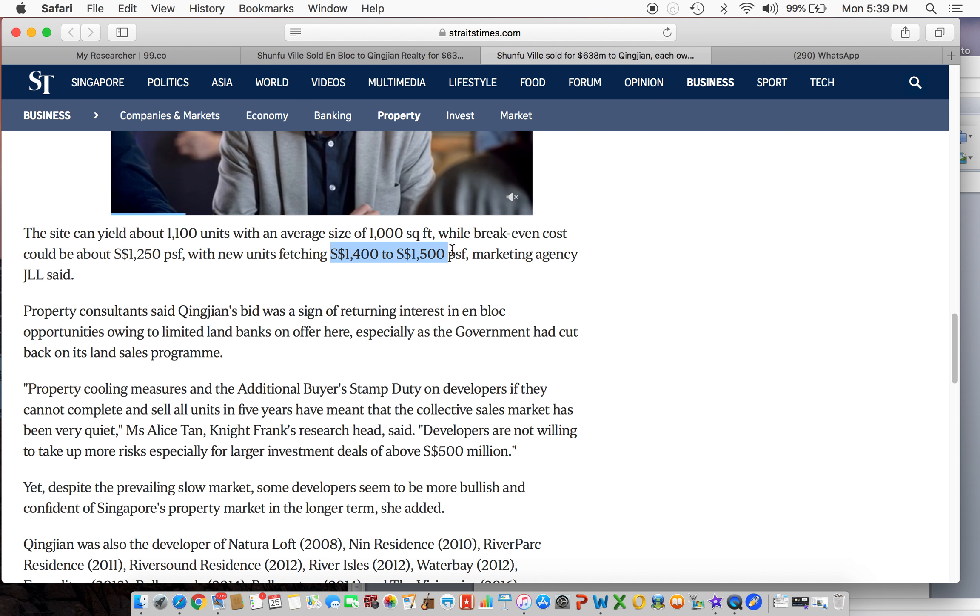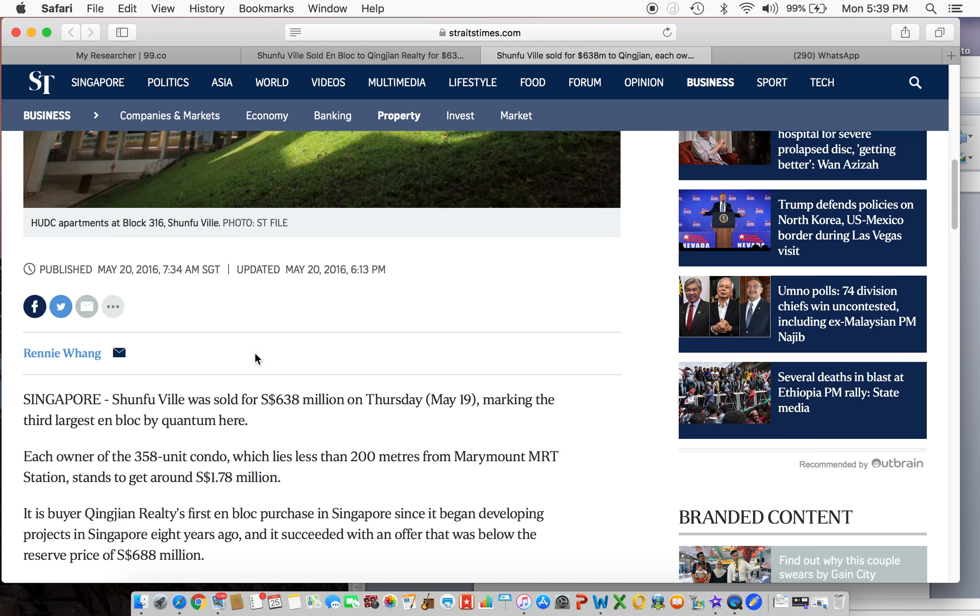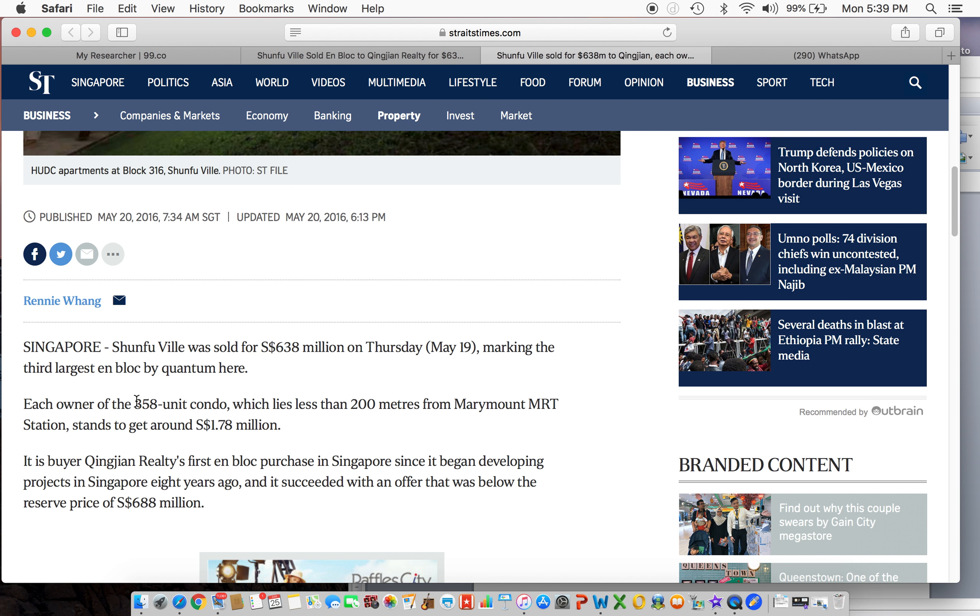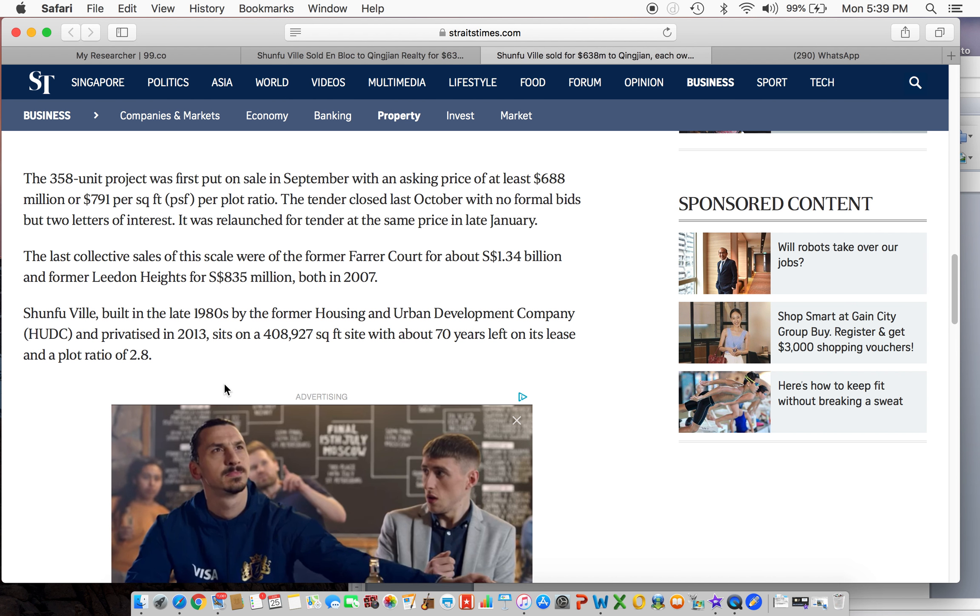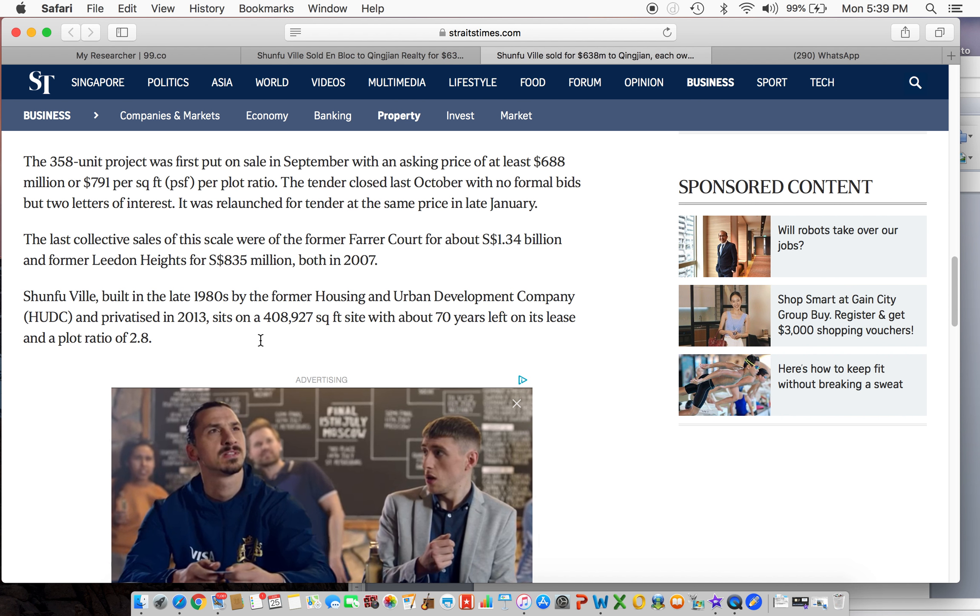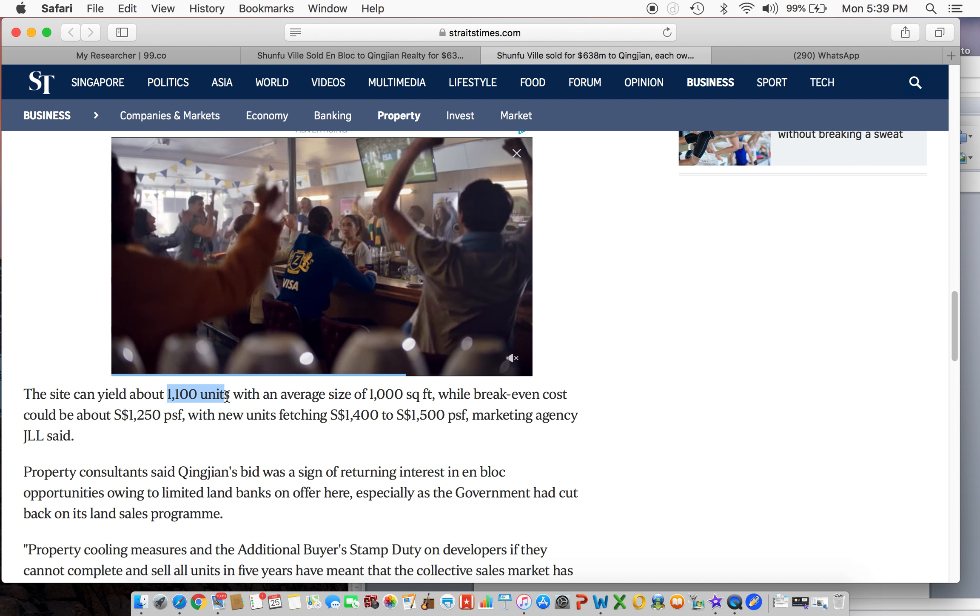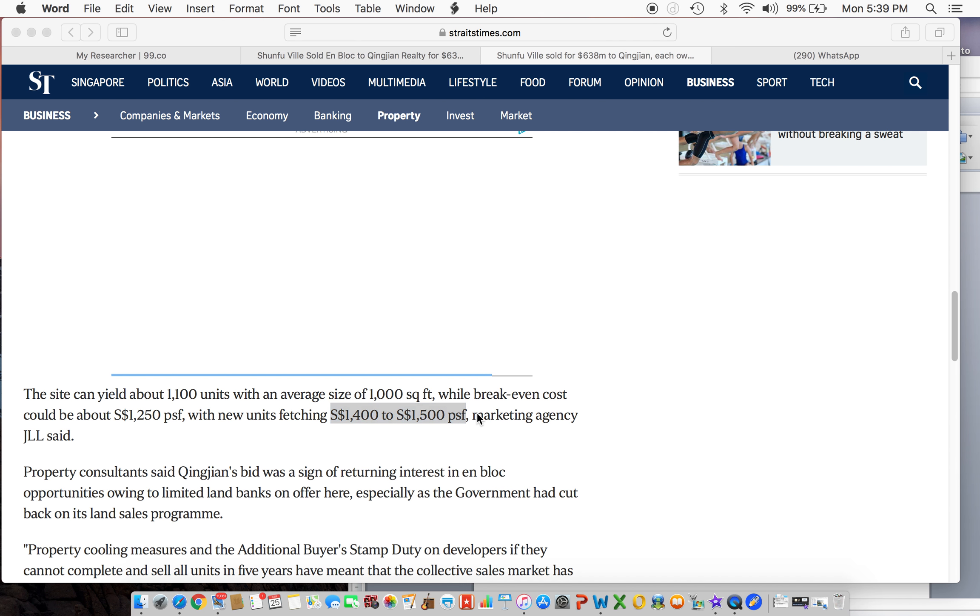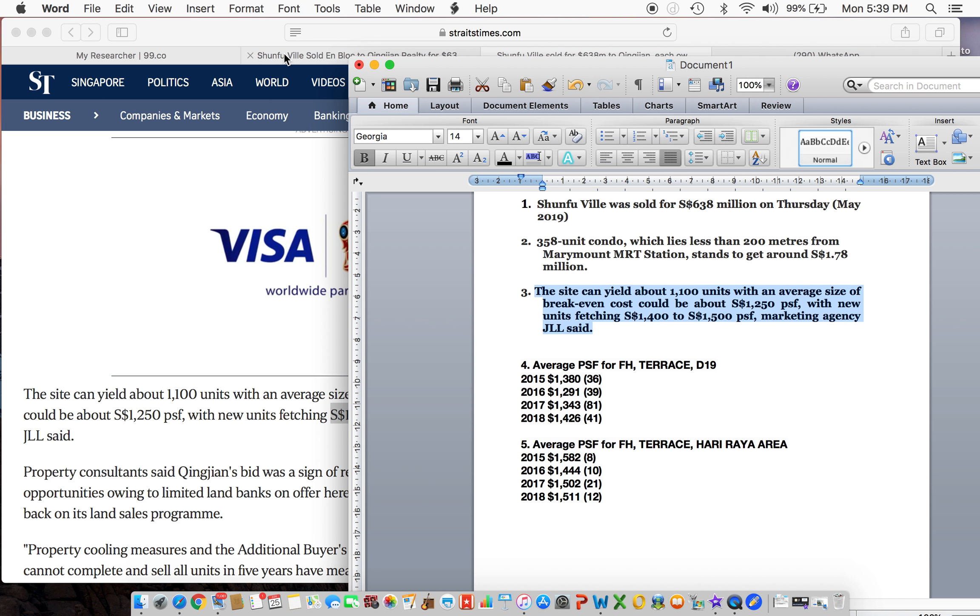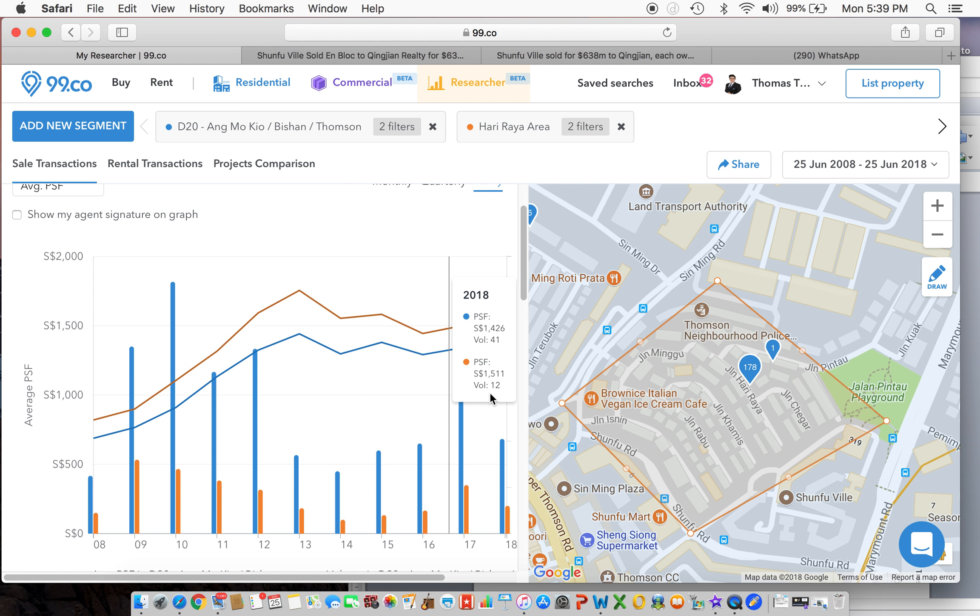Citscape will start selling the old Shunfu Vale. From a 358-unit, they're going to build about 1,100 units, and the selling price is going to be roughly there, which is very in sync with the average PSF over here. If you can see the orange, $1,511 for freehold land.